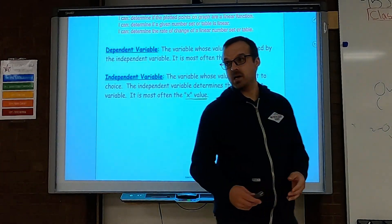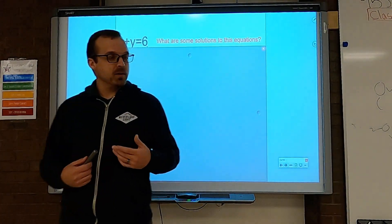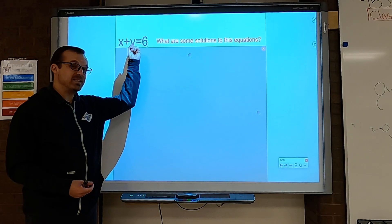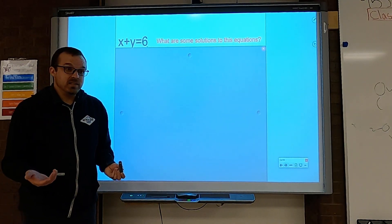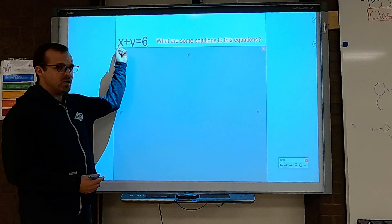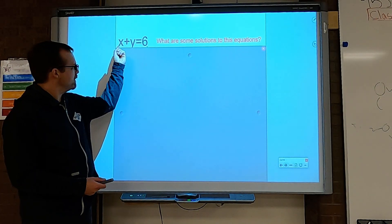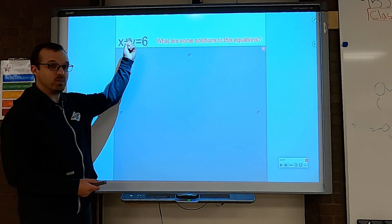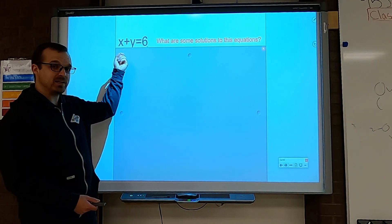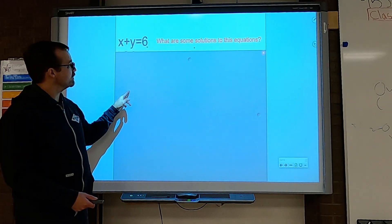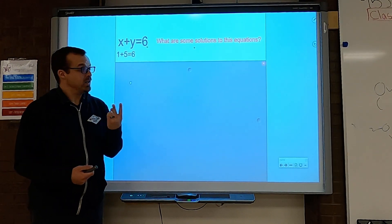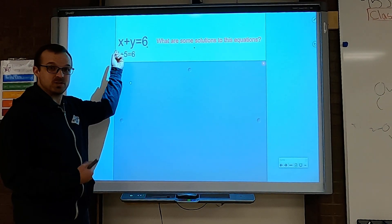Here's an equation: x plus y equals 6. The x-values are the independent variables and the y-values are the dependent variables. Independent gets choice, so if I choose x, that tells me what y is. If x is 1, what does y have to be so they add up to 6? It's 5, because 1 plus 5 equals 6 — that's a solution. I choose 1, and that makes the choice for the other variable already.